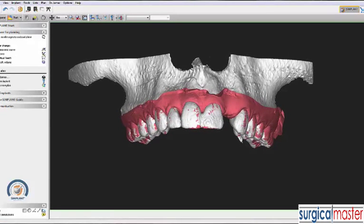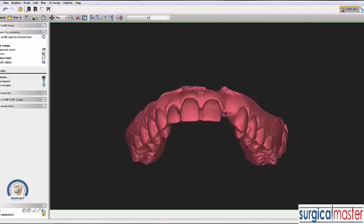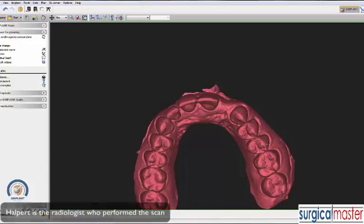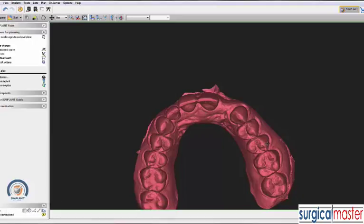What's missing here is the tooth. I didn't have enough time to merge the impression of the bonded tooth. So we're going to use a virtual wax-up to give us an idea where the tooth fits in, and then we can plan the implant accordingly. I'm not looking at Halpert's printouts, CD, or PDF files — I'm looking at the 3D and all the different sections, and I'll show you how it works.